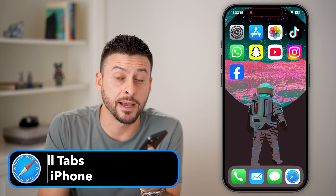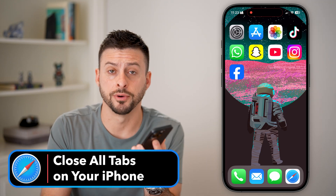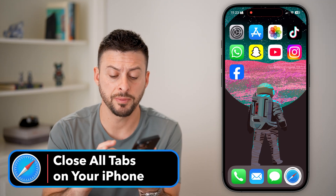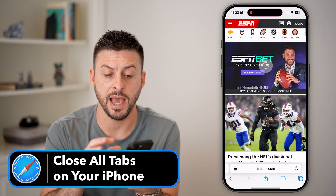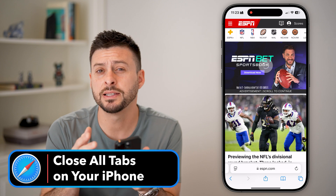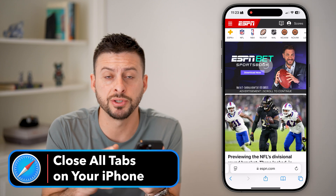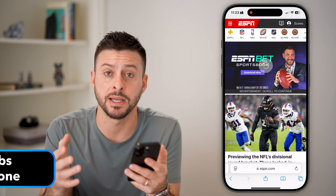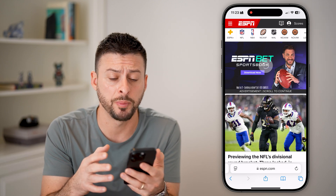Here's how to close all tabs on your iPhone. Let's open up the Safari app here. Let's say you have a bunch of different tabs and websites open.